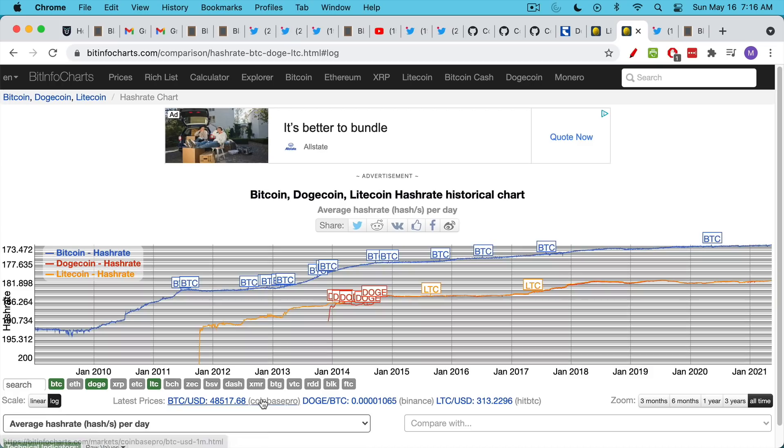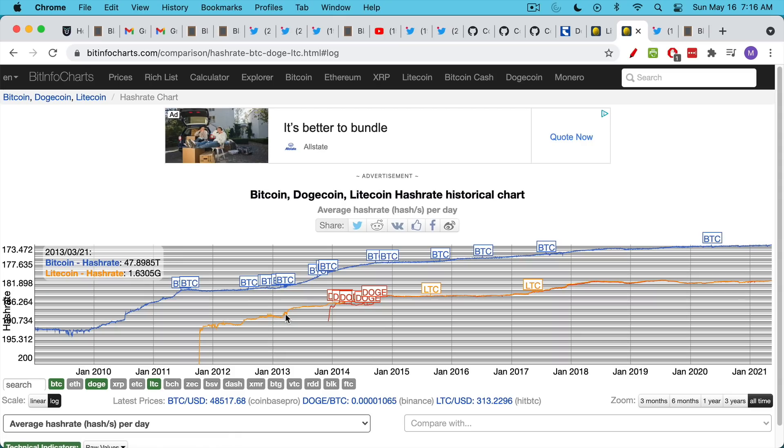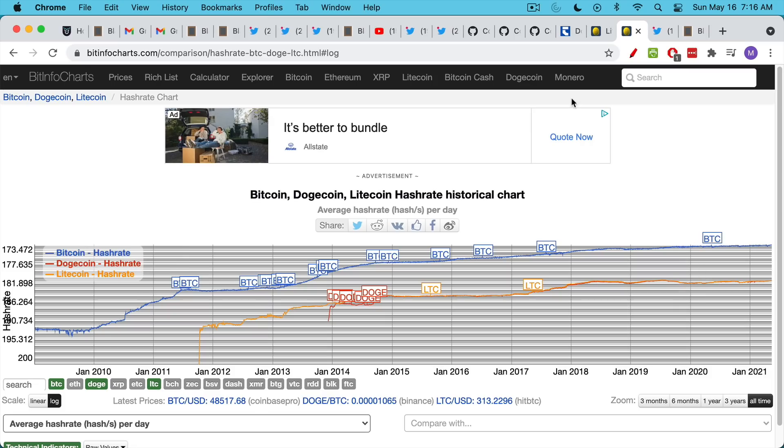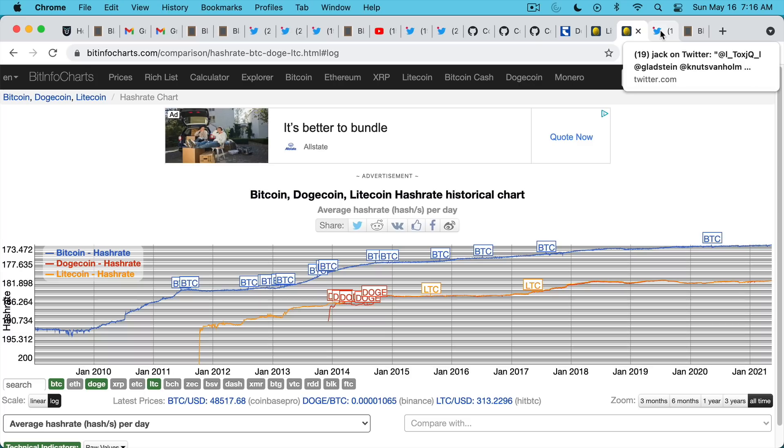If I switch to a log chart, then we can see Litecoin appears here, which is the orange line, and Dogecoin, which is the red line. Bitcoin is more secure. It uses more energy. And it has a much higher hash rate, which makes it more secure than any of these other coins.